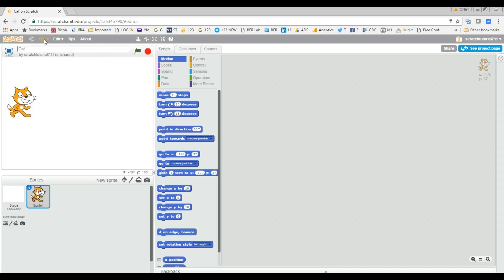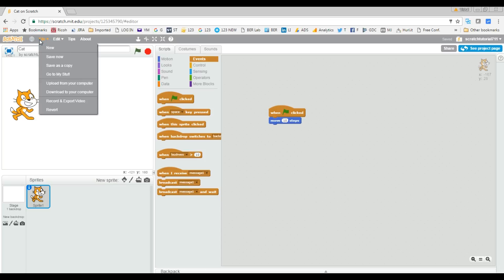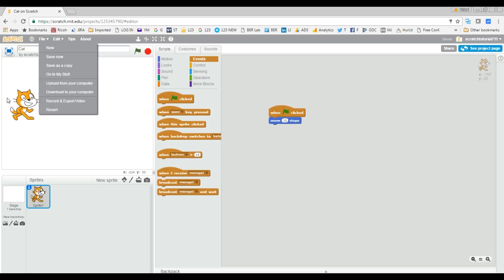Now go to File. But before that, I'm going to make some changes to this project — I'll add a block so that when the flag is clicked, the cat should move. Now I'm saving this project. There are two options: New and Save as a Copy. Let's look at the difference. New will create an entire new project starting with the default cat.